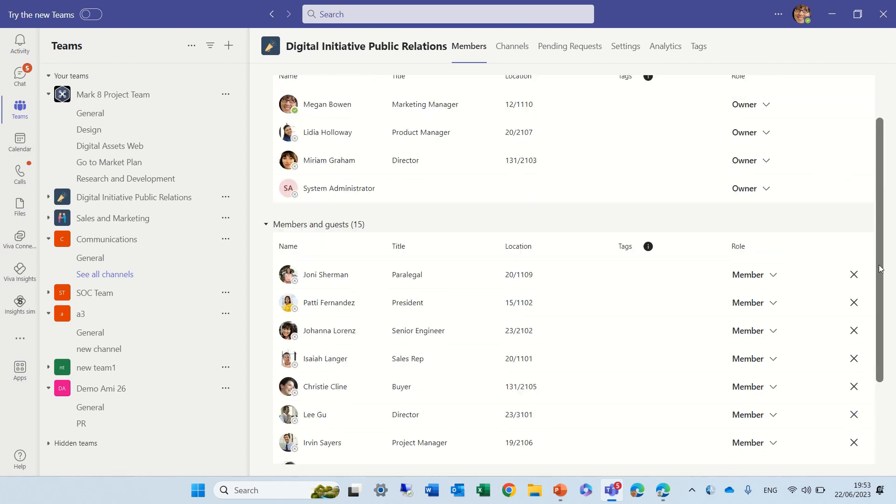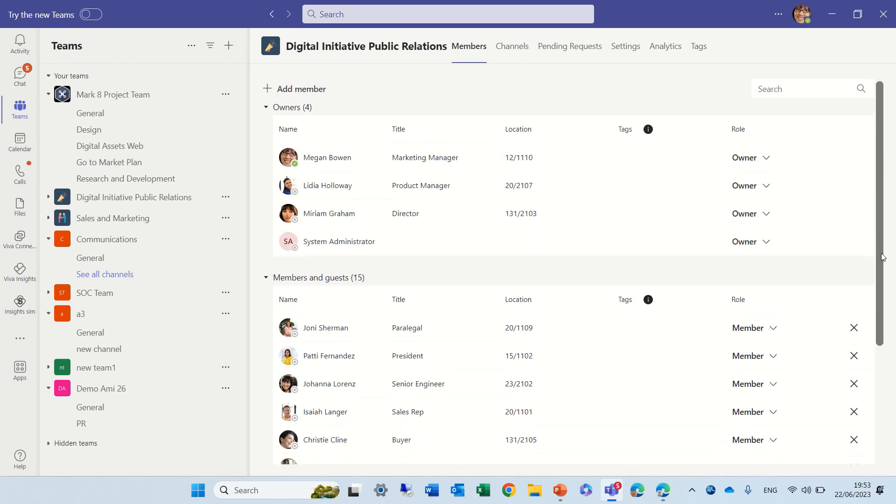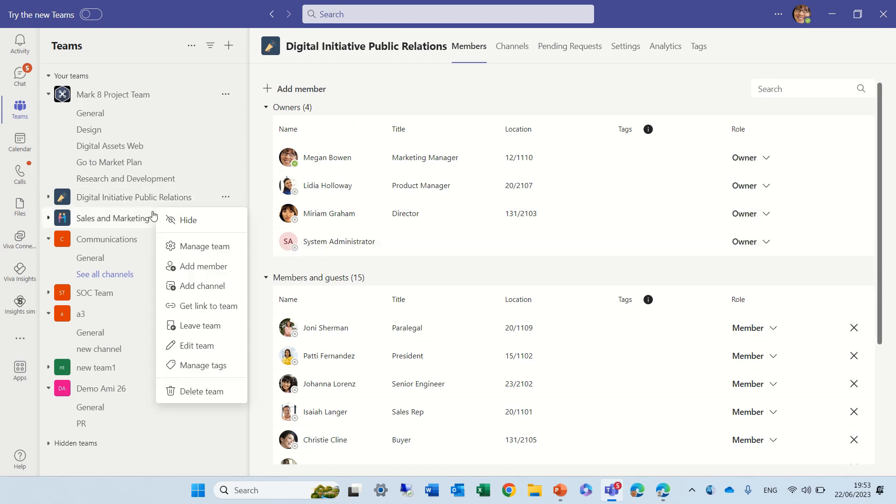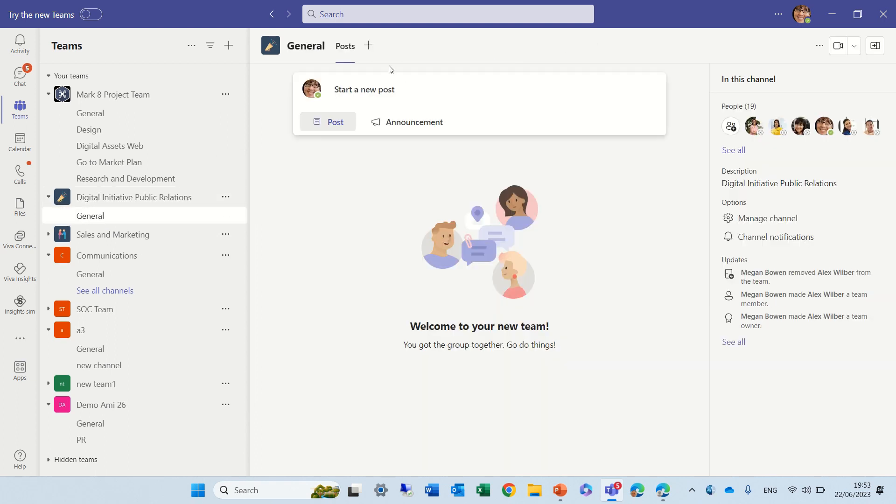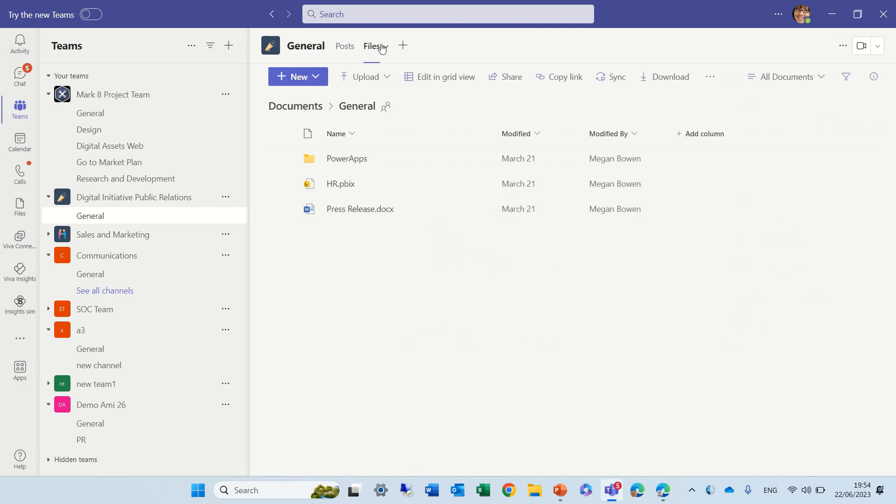Now there's another way to do it. The second way is actually to do it through SharePoint. So if we'll go to the channel, the general channel, and we go to the files tab, we can go to the three dots and open in SharePoint.